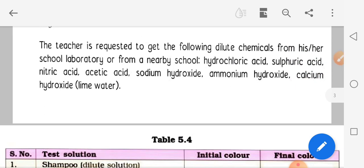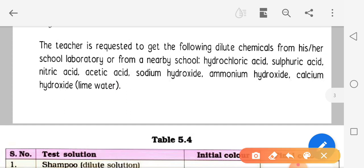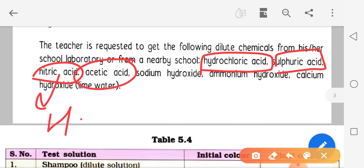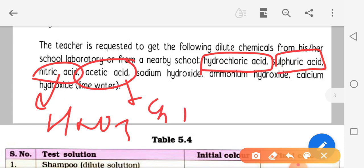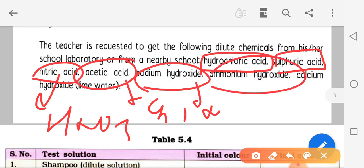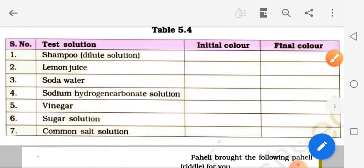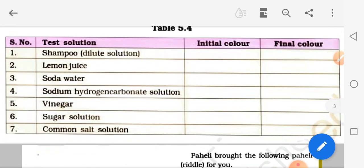Dilute acids jinke saath yeh activity ki ja sakti hai: HCl (hydrochloric acid), H2SO4 (sulfuric acid), HNO3 (nitric acid), CH3COOH (acetic acid). Aur bases mein: NaOH (sodium hydroxide), NH4OH (ammonium hydroxide), aur Ca(OH)2 (calcium hydroxide), jo lime water hai.